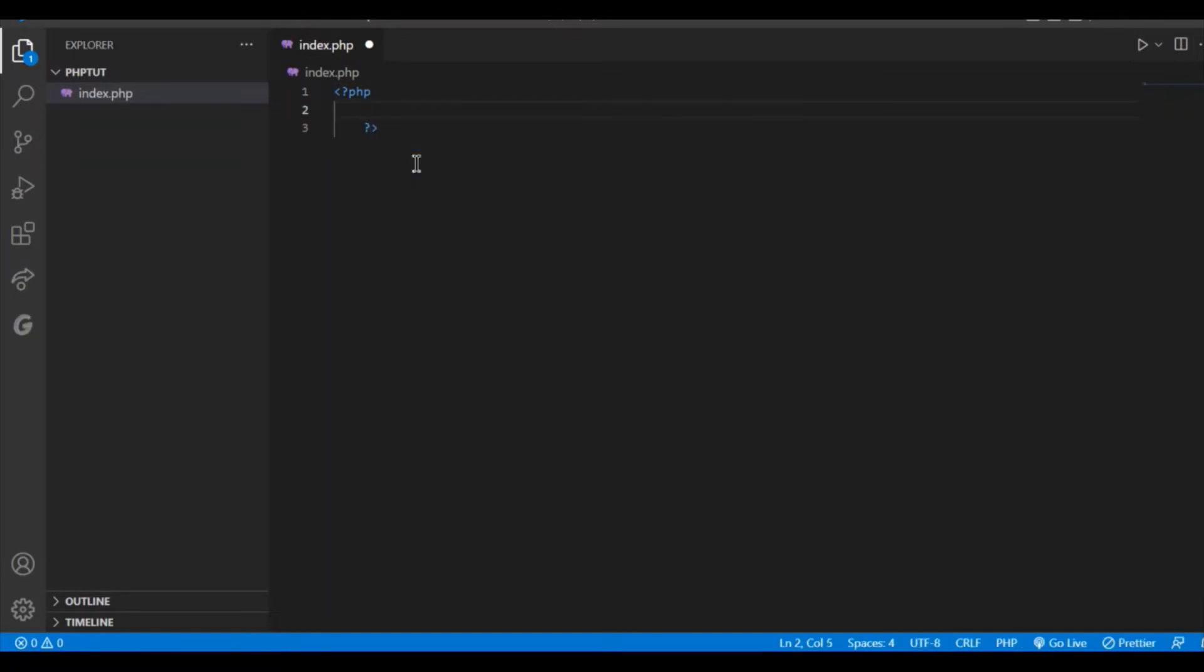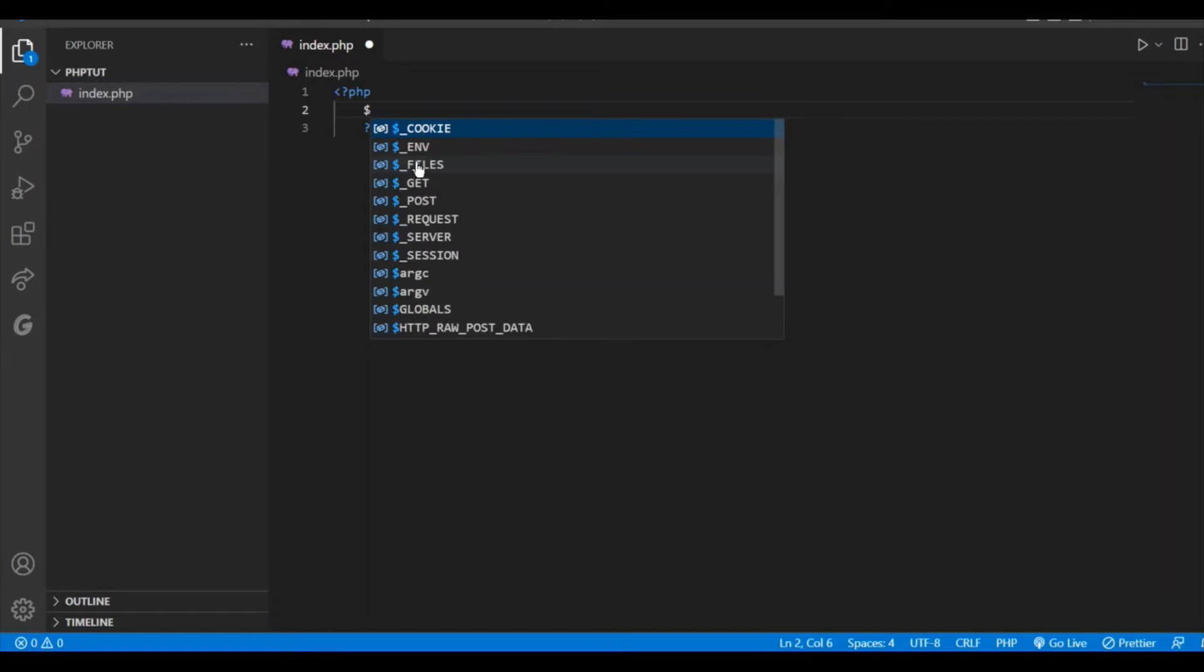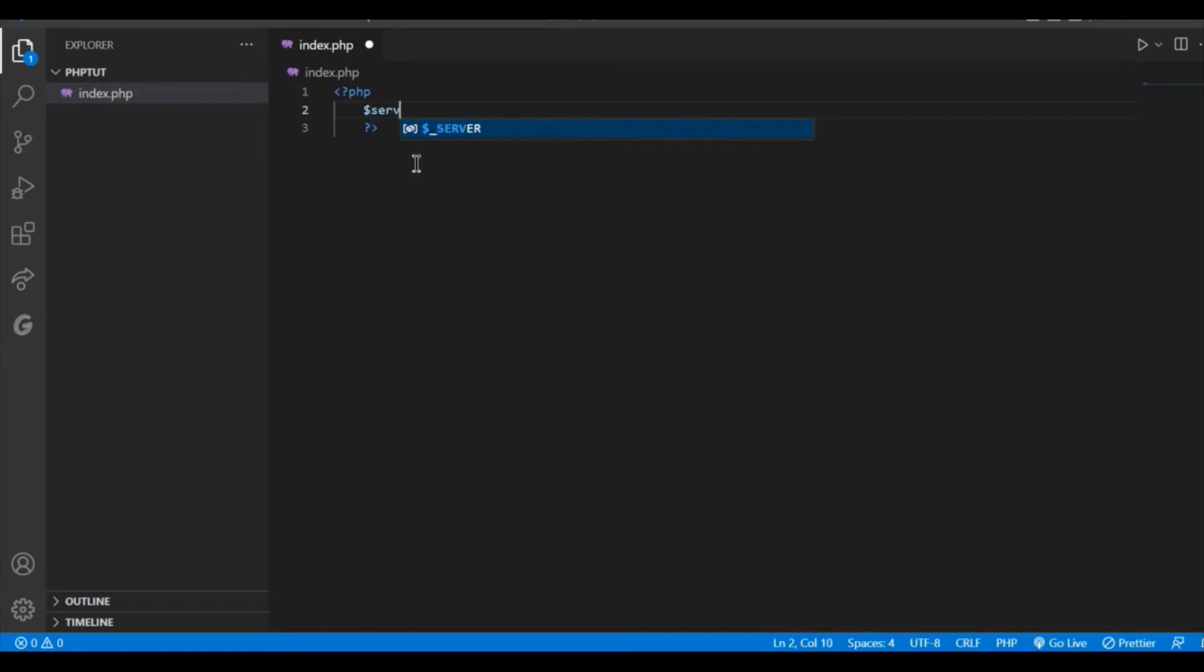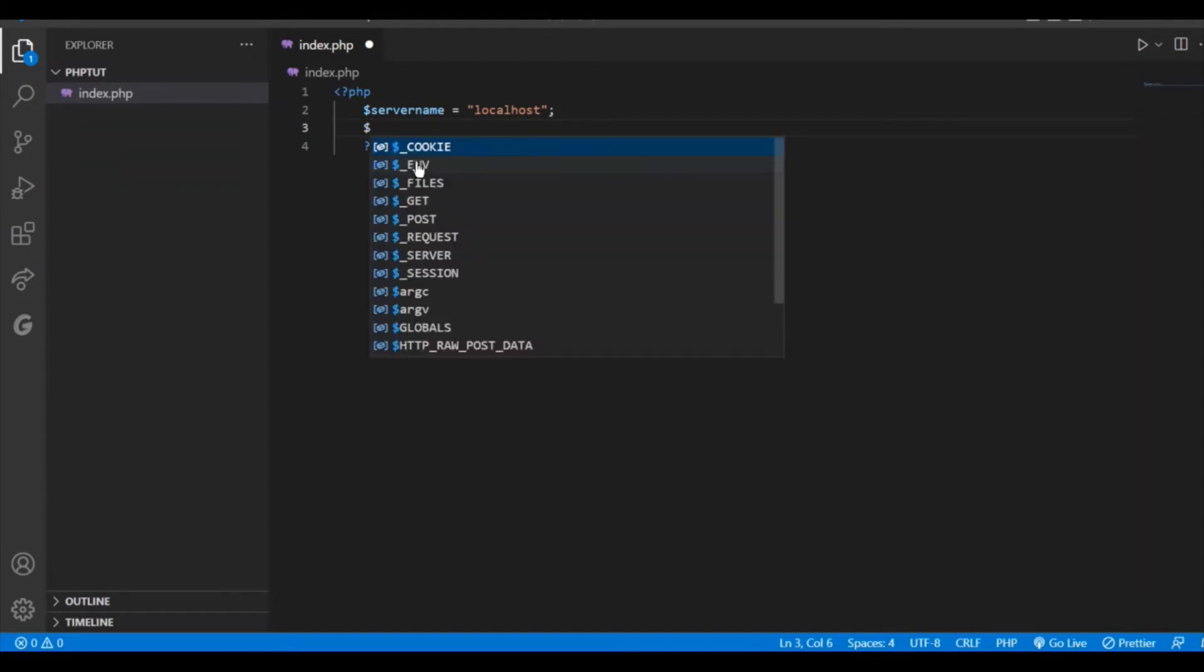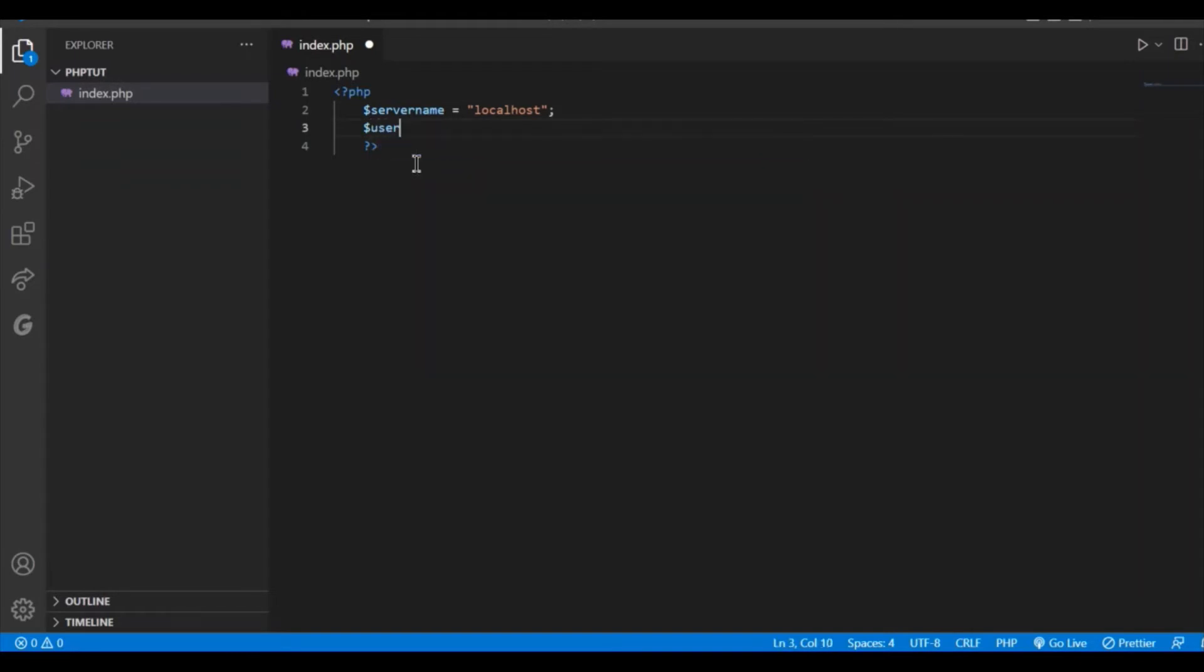At first let us initialize the server name, $servername equals to our server name is localhost. Then let us give the username. Username will be root. In my case the username is root. You should check what is your username.